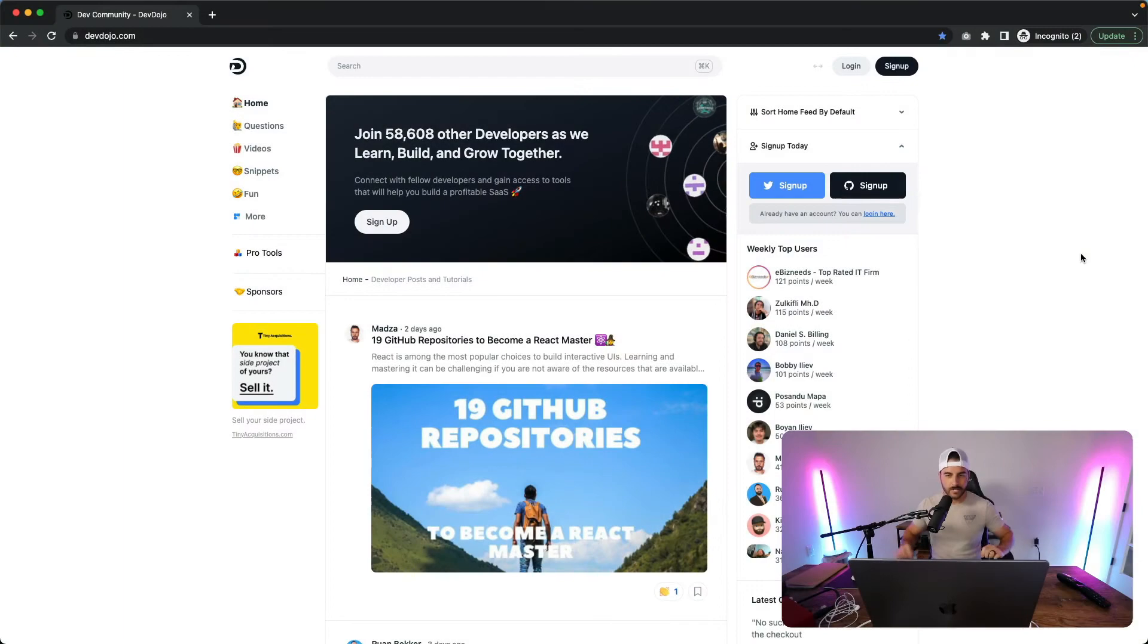Hey guys, happy Friday. It is June 3rd, 2022 and this is episode 5 of the Dev Dojo Journey, a weekly docuseries where I talk about building Dev Dojo in public and I'm completely transparent about all the numbers and things that are currently being worked on. Let's go ahead and jump into the stats.